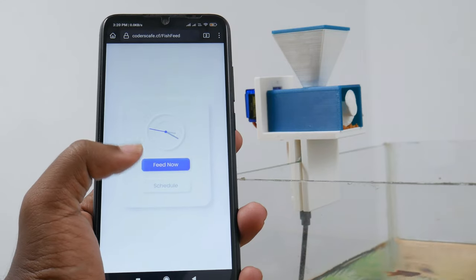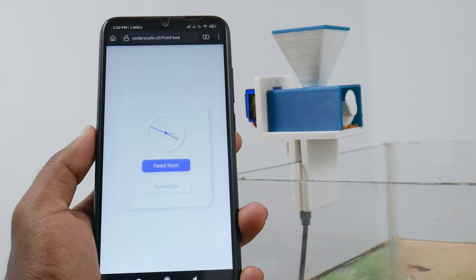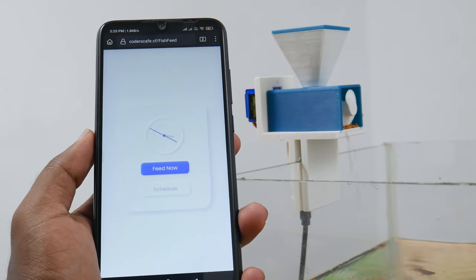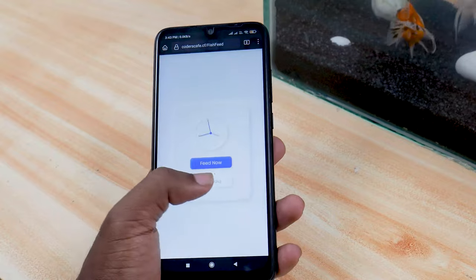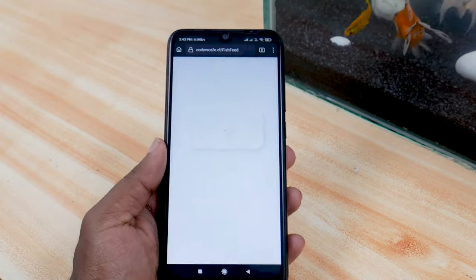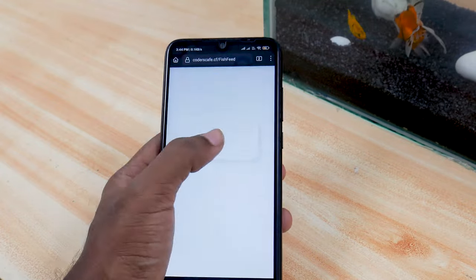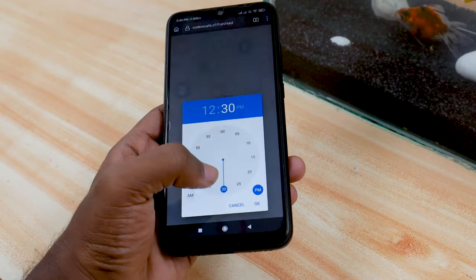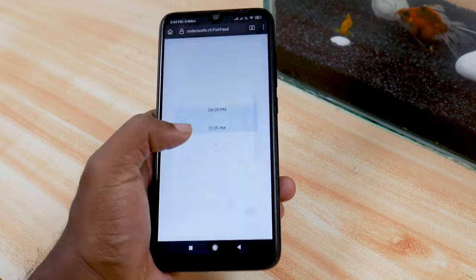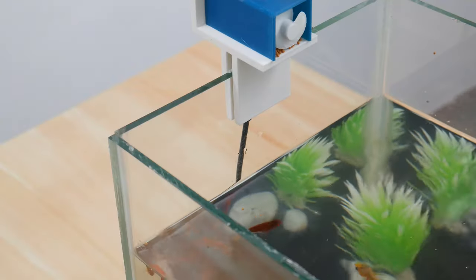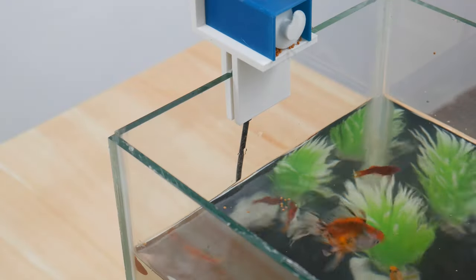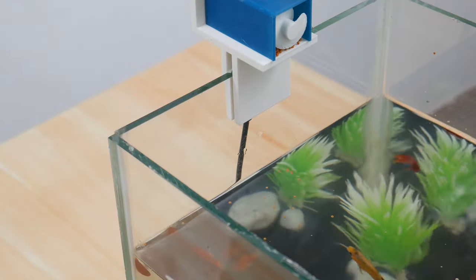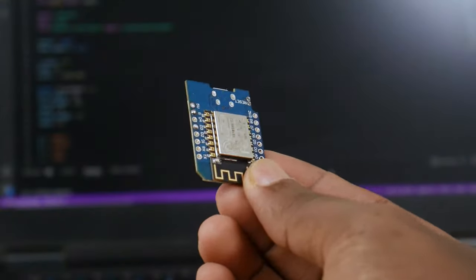You can instantly feed the fish using the feed now button. In addition, you can set your feeding schedule and change them easily using the scheduler in the companion app. Now let's have a look into how it's built.